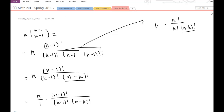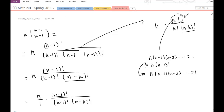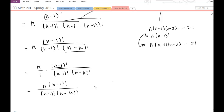Now, thinking about multiplying fractions: this is n over 1 times (n-1)-factorial divided by (k-1)-factorial times (n minus k)-factorial. I wanted to get n-factorial in the numerator. I know n-factorial is n times (n-1) times (n-2) and so on down to 1. Since n times (n-1)-factorial equals n-factorial, I can write the numerator as n-factorial. So I have n-factorial divided by (k-1)-factorial times (n minus k)-factorial.